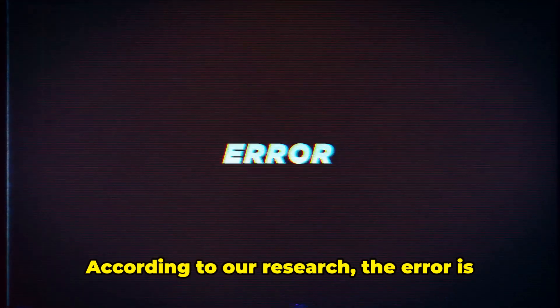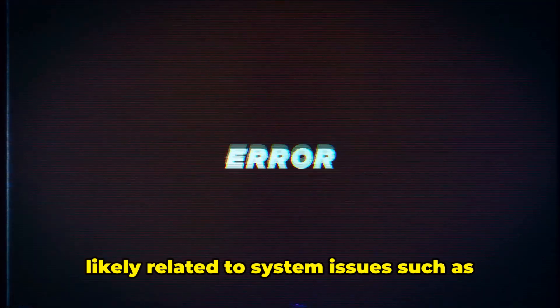According to our research, the error is likely related to system issues such as corrupted files, software glitches, or incomplete updates.